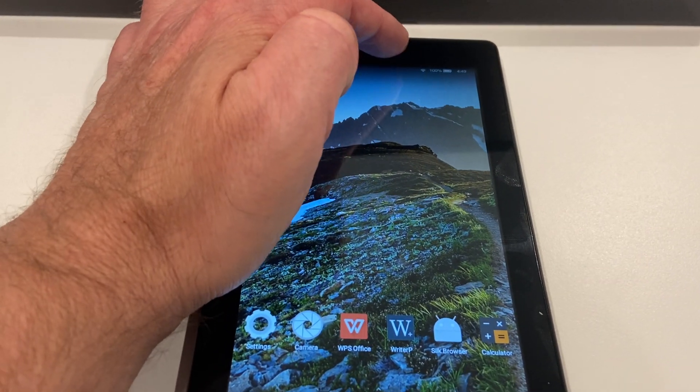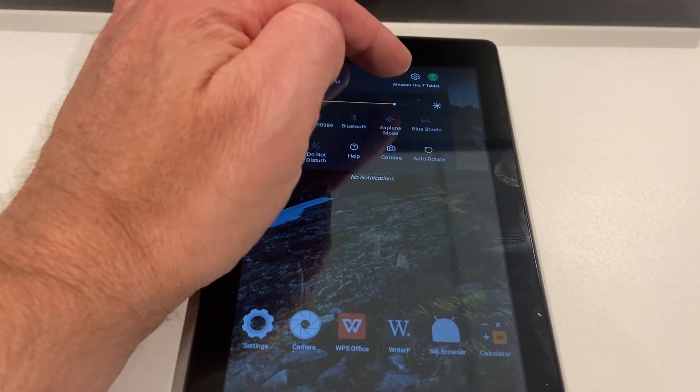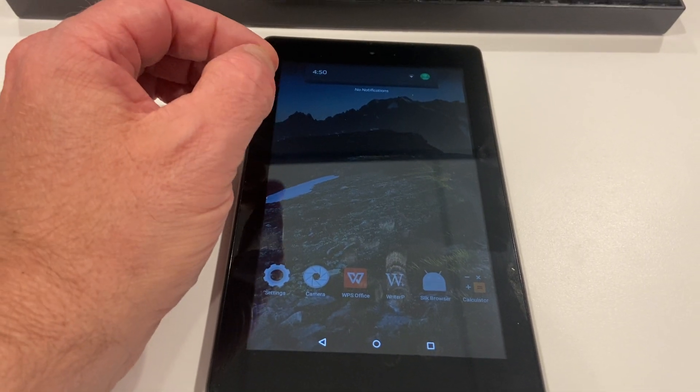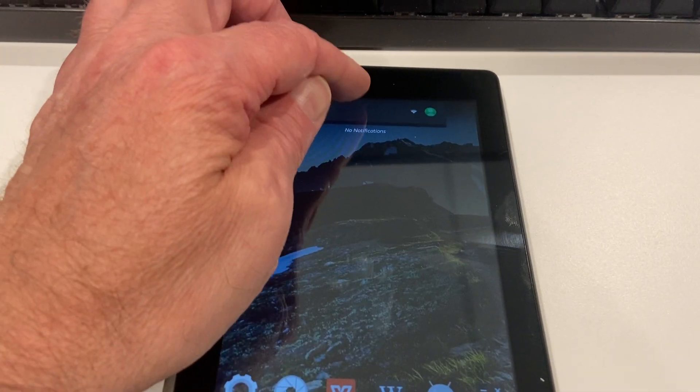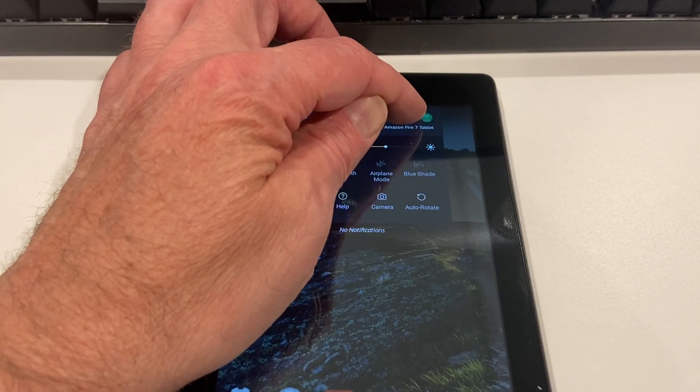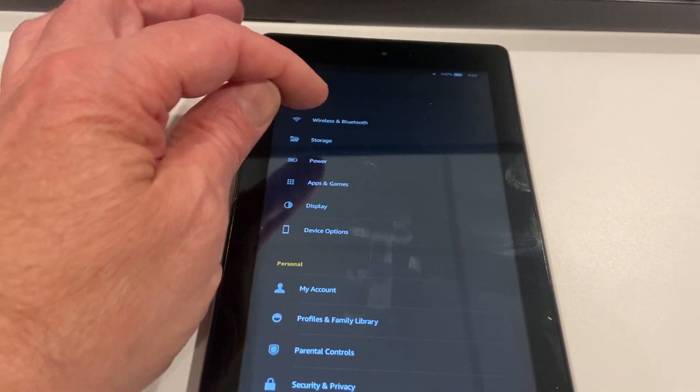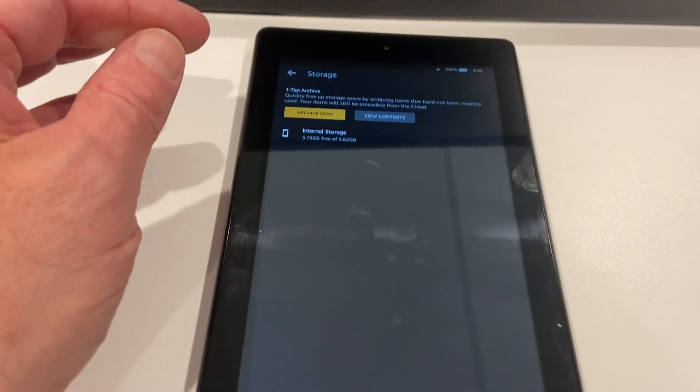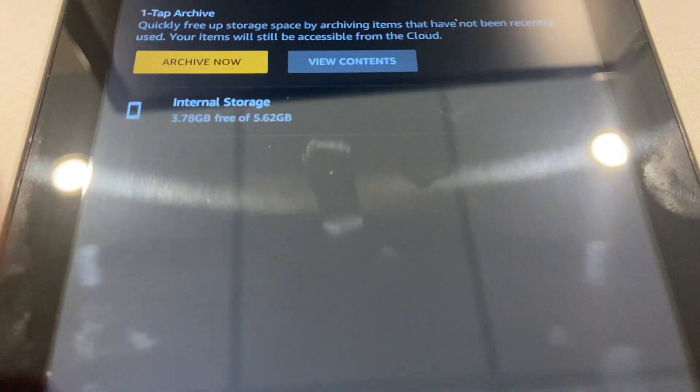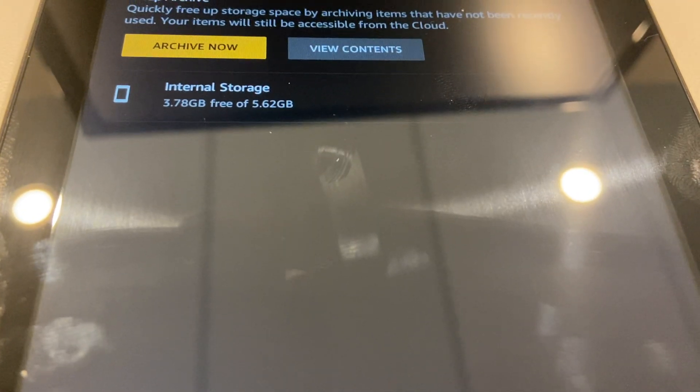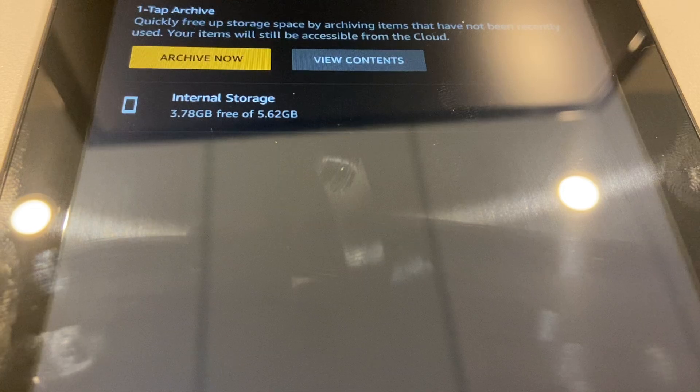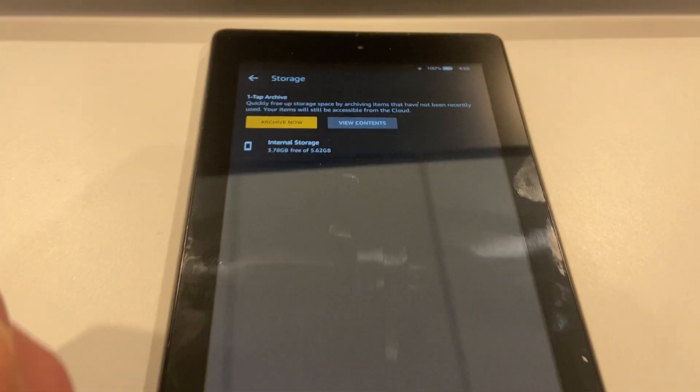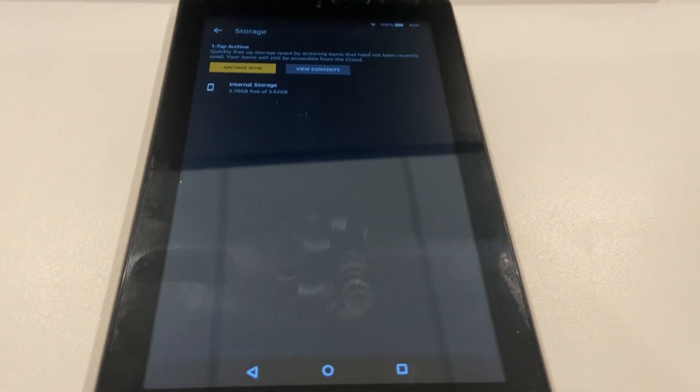The only problem I find is it doesn't have much storage capacity. Let me check the storage. Here we go, storage. This tells you the story right here. Can you read that? 3.76 gigabytes of 5.62 gigabytes storage. So not a lot of storage on this thing.